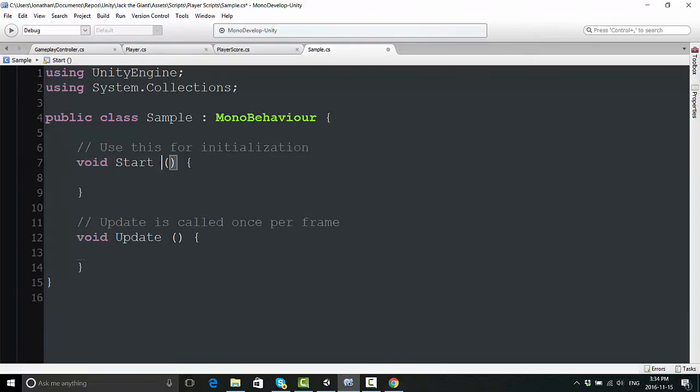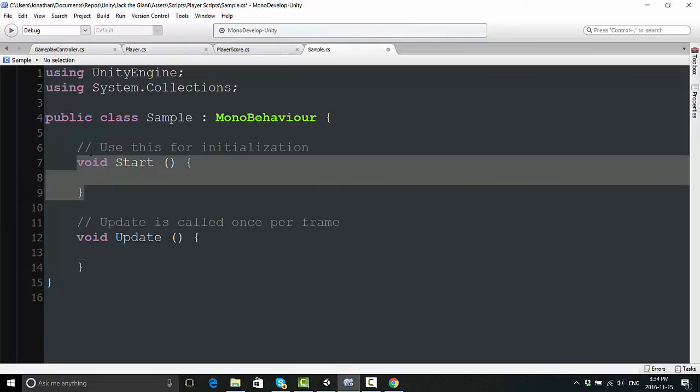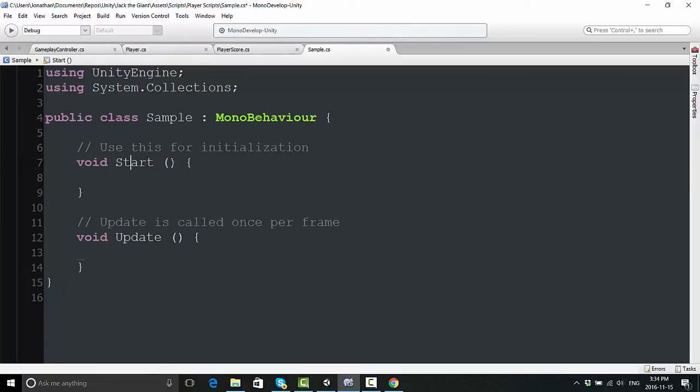This is where the code is actually contained. You have void, start, two brackets, and then another curly bracket. Anything you type in here can be called at a certain time, a certain interval. By default, you have these two: void start and void update.